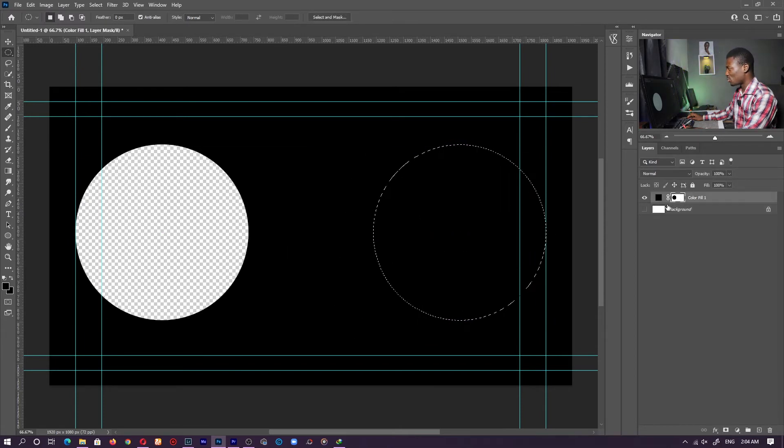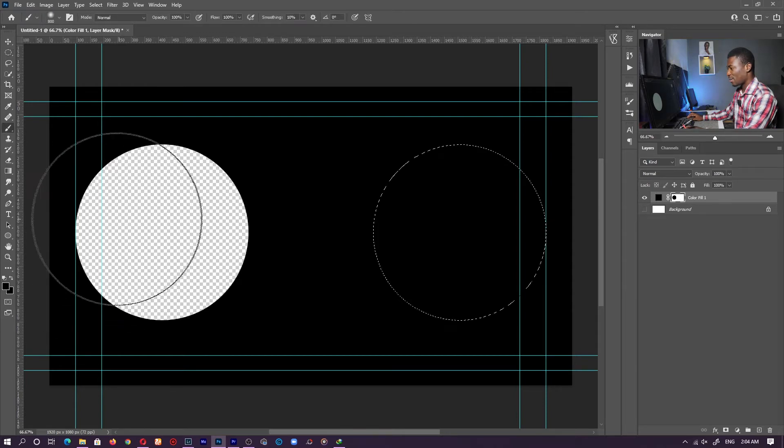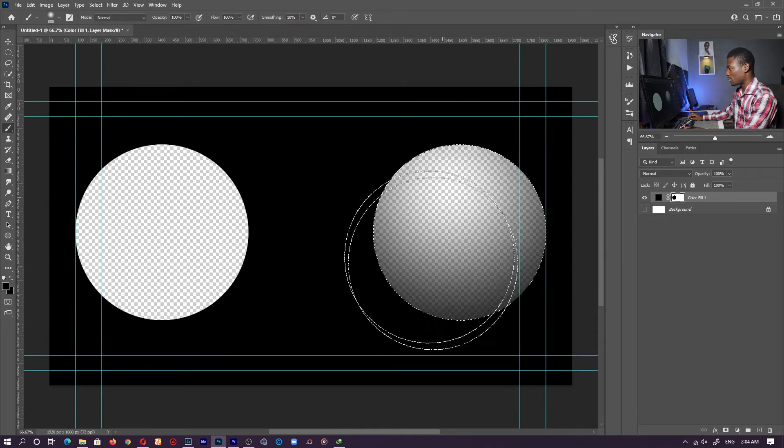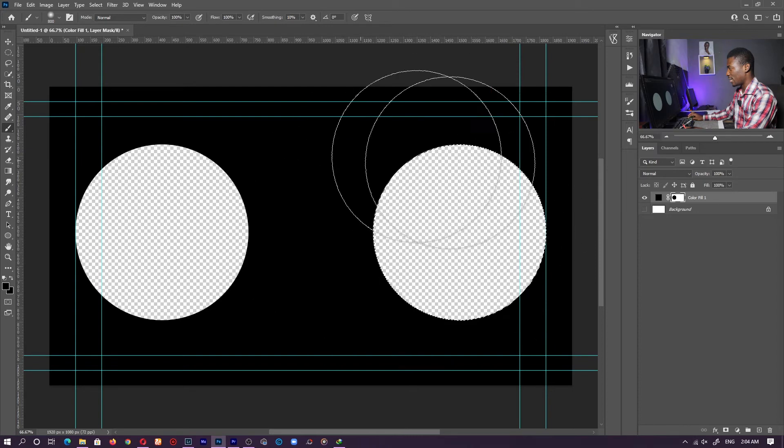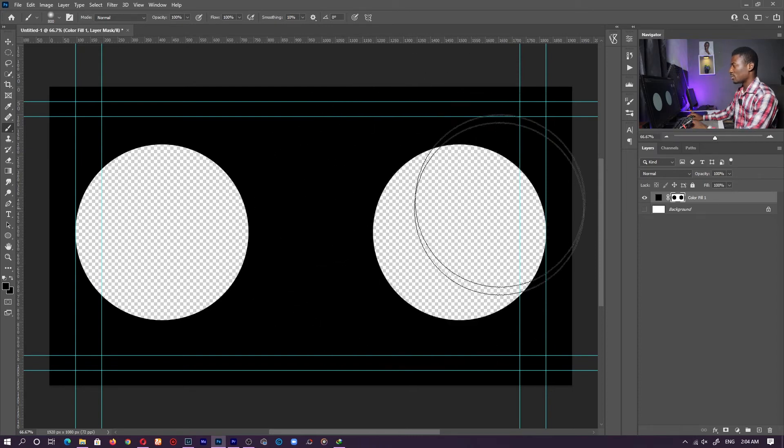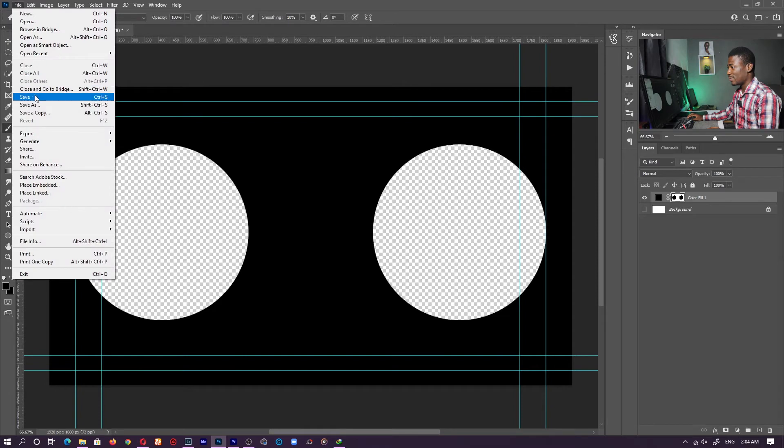I'll go back to the layer mask, not the layer itself, the layer mask. And I'll grab my brush tool one more time and brush over here. So basically, this is what we have. Now once we have that, let's go ahead and save this.